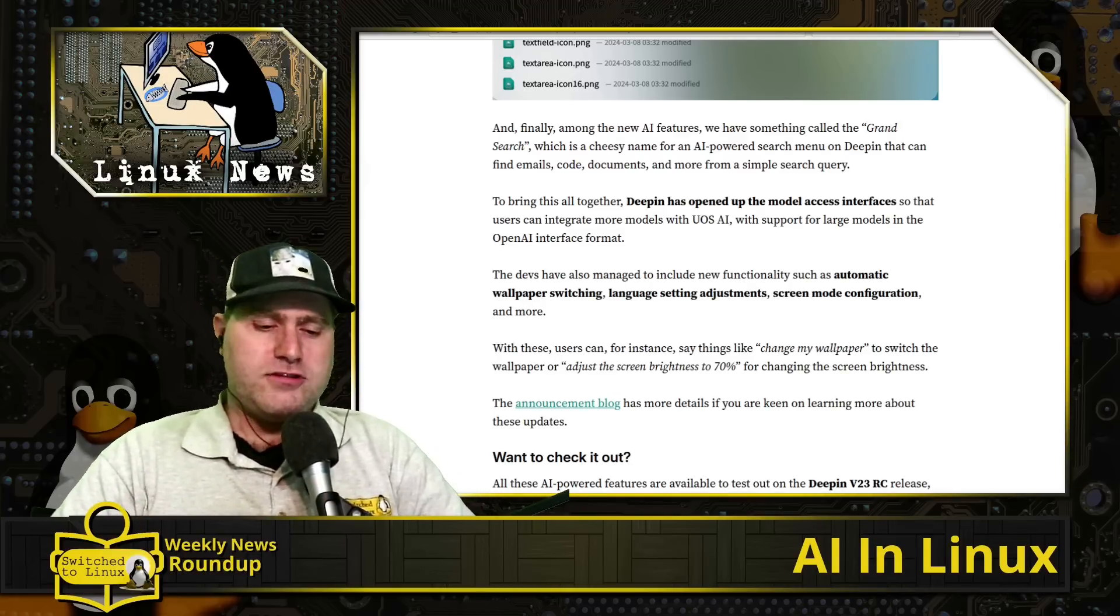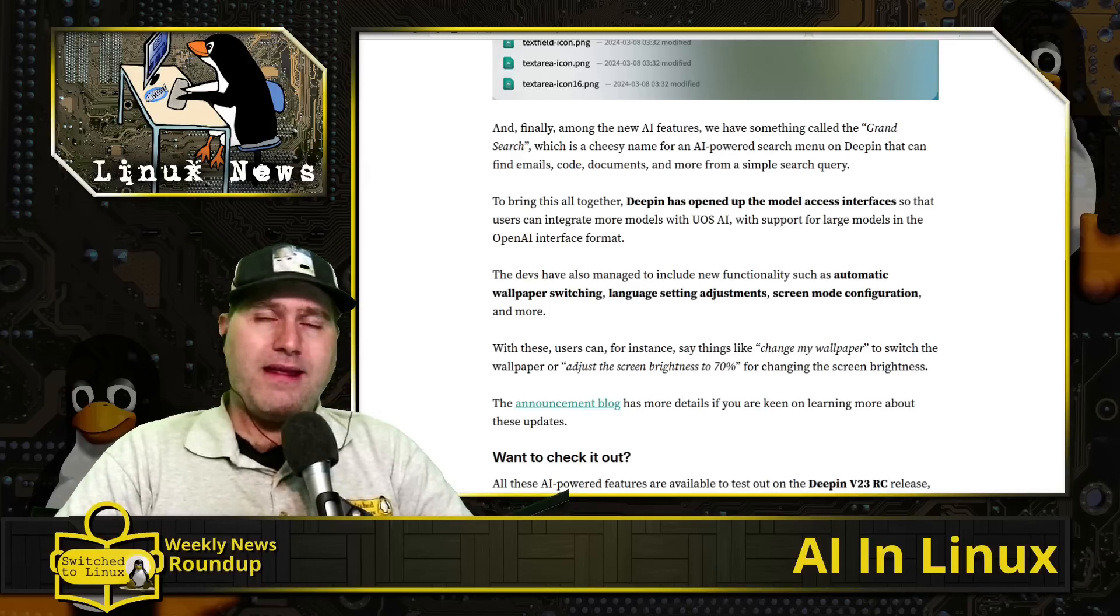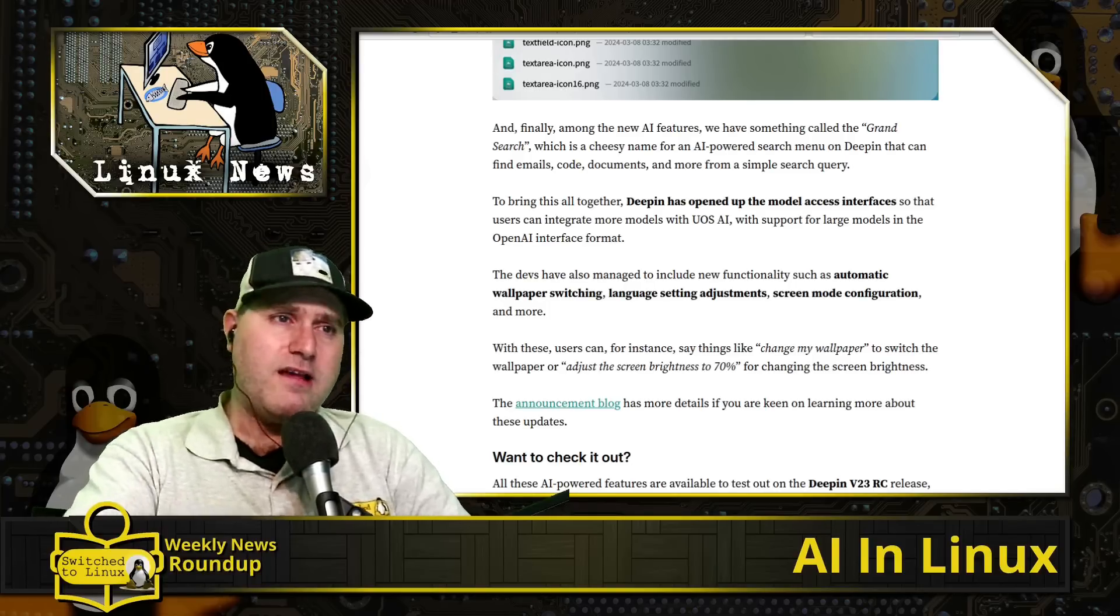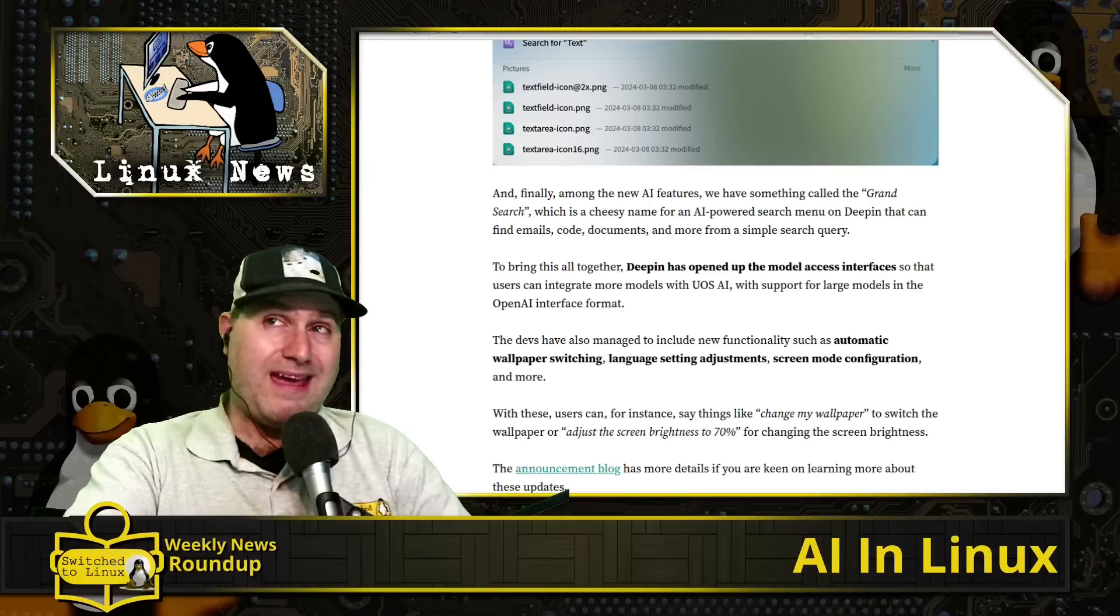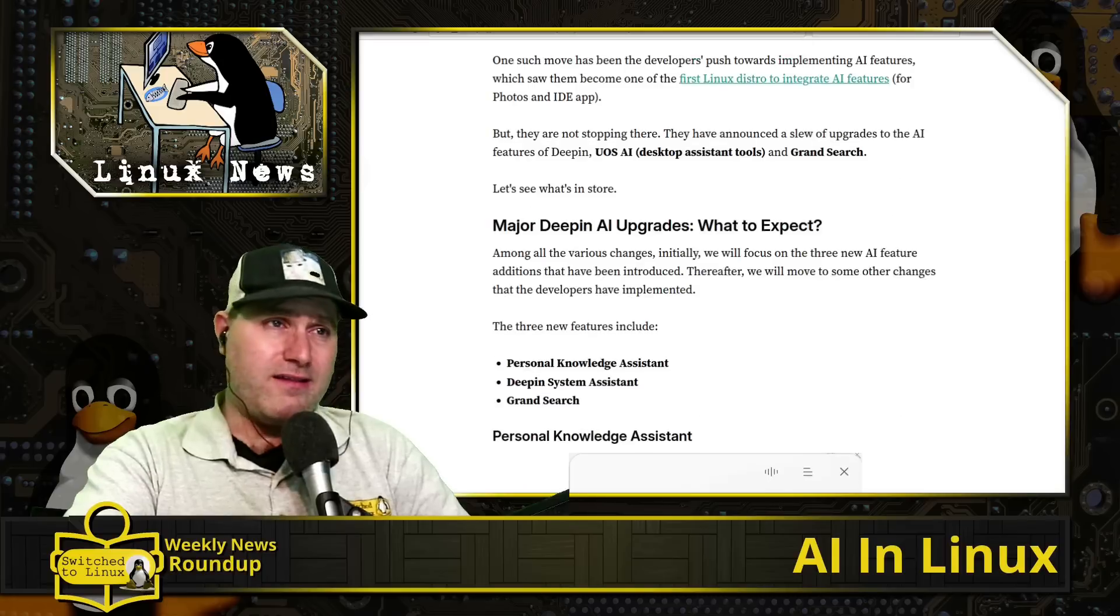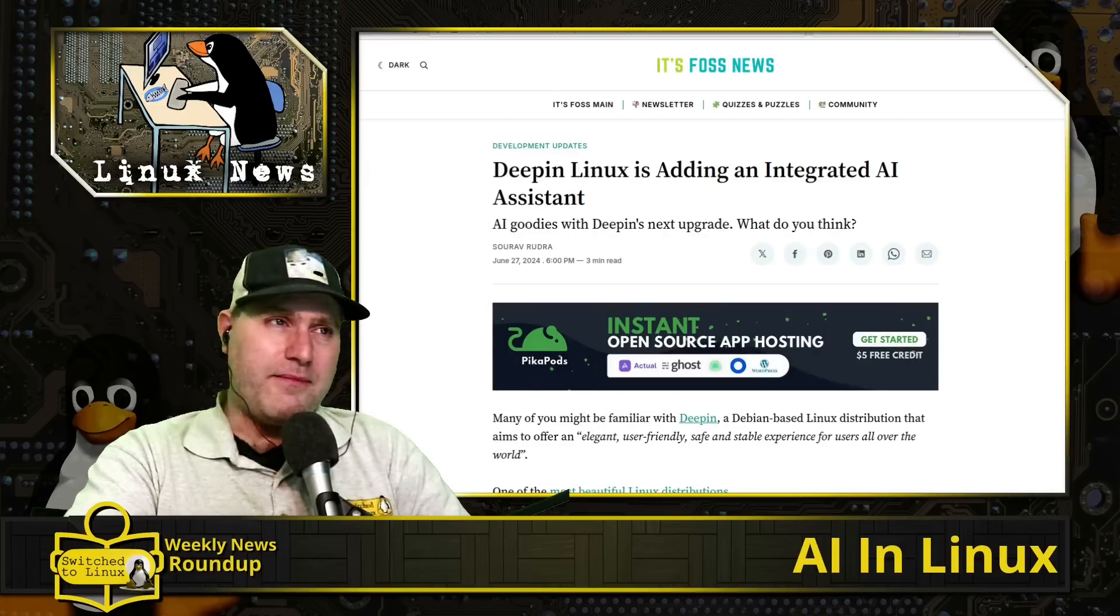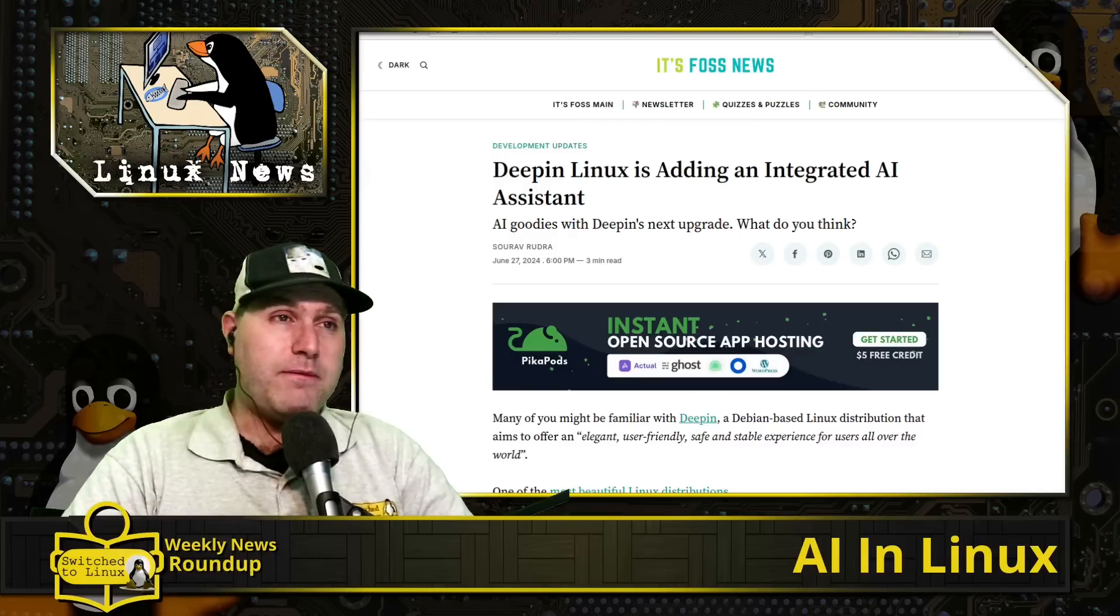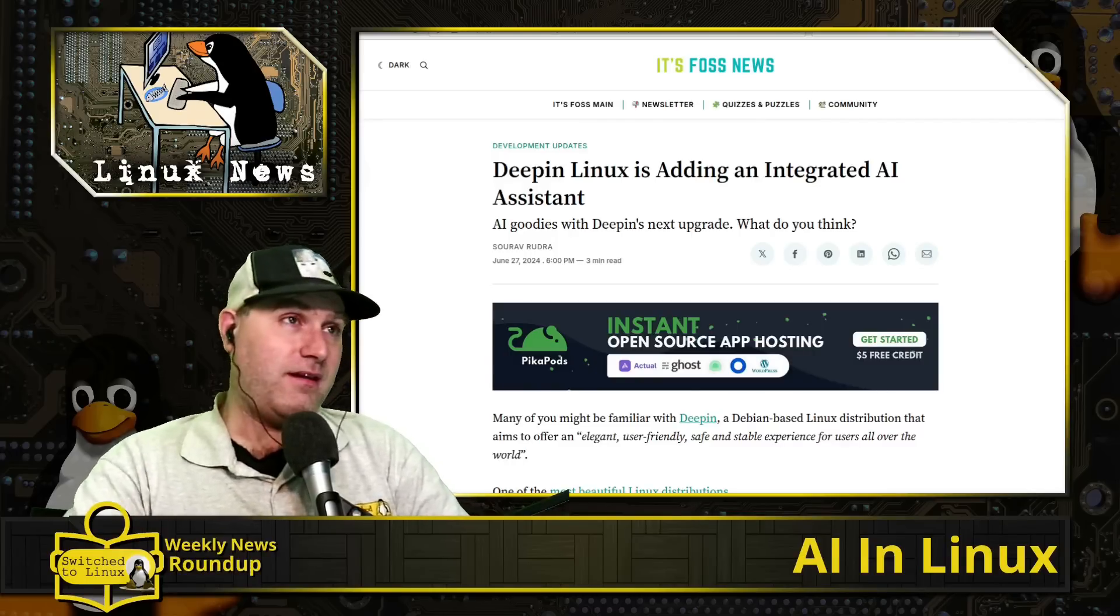Devs have managed to include new functionality such as automatic wallpaper switching, language setting adjustments, and screen mode configurations. This distribution has been one that I'm not a huge fan of because it had a huge end user license agreement and it really did have a couple of potential shady ties. However, that being said, it is still an open source Linux operating system, you can still see the code. So I wouldn't be all that concerned about it, but yeah, needless to say I'm not interested in running AI in my Linux desktop. If I wanted to run AI I'd switch to Windows or something, and then I'd get constantly annoyed: 'Hey turn on AI, hey I notice you're not using our AI features, come on man use our AI features.' No.